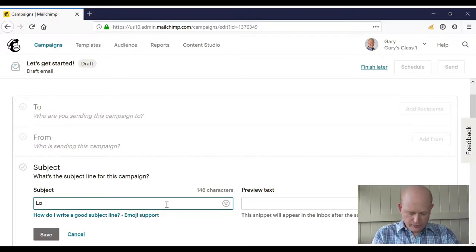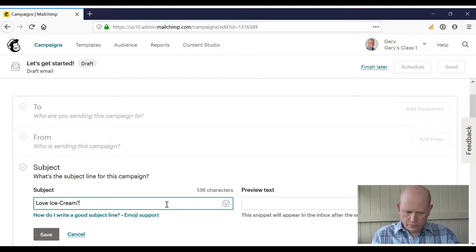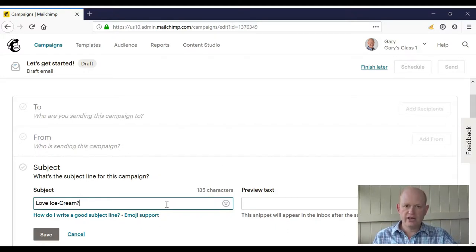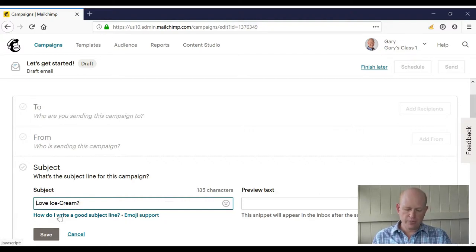Then all we need to do to add the first name is the following: wherever we want the first name to appear, we add what we call the first name merge tag value.